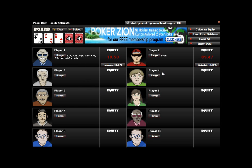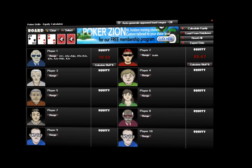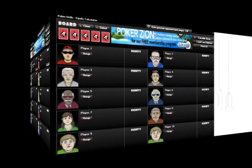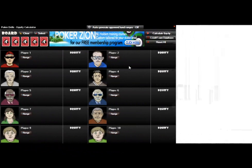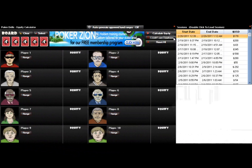Now let's look at some of the really amazing features. One of the best things about this equity calculator is its ability to be used as a true post-session analysis tool — something no other equity calculator can do. I'll show you how right now. Click on Load from Database, and it'll automatically connect to your database and load your most recent sessions on top.